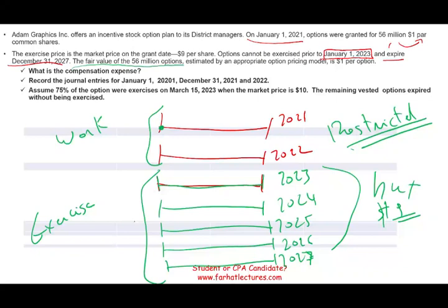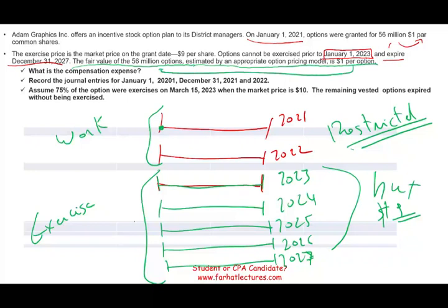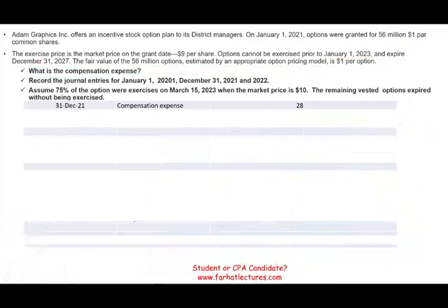The fair value of the 56 million options, estimated by an appropriate option pricing model, is $1 per share. The problem will tell you the cost of the option for the company — that comes from a CFA specialist or investment banker. The cost for this company is $1 per option times 56 million. So the total compensation expense is $56 million.